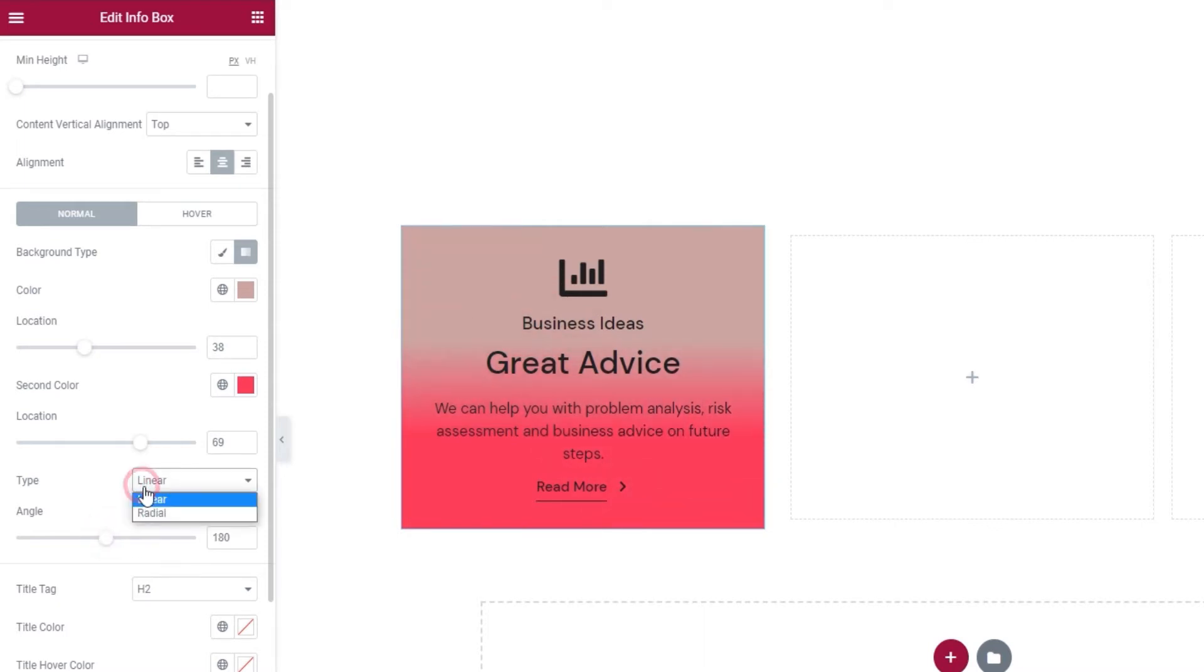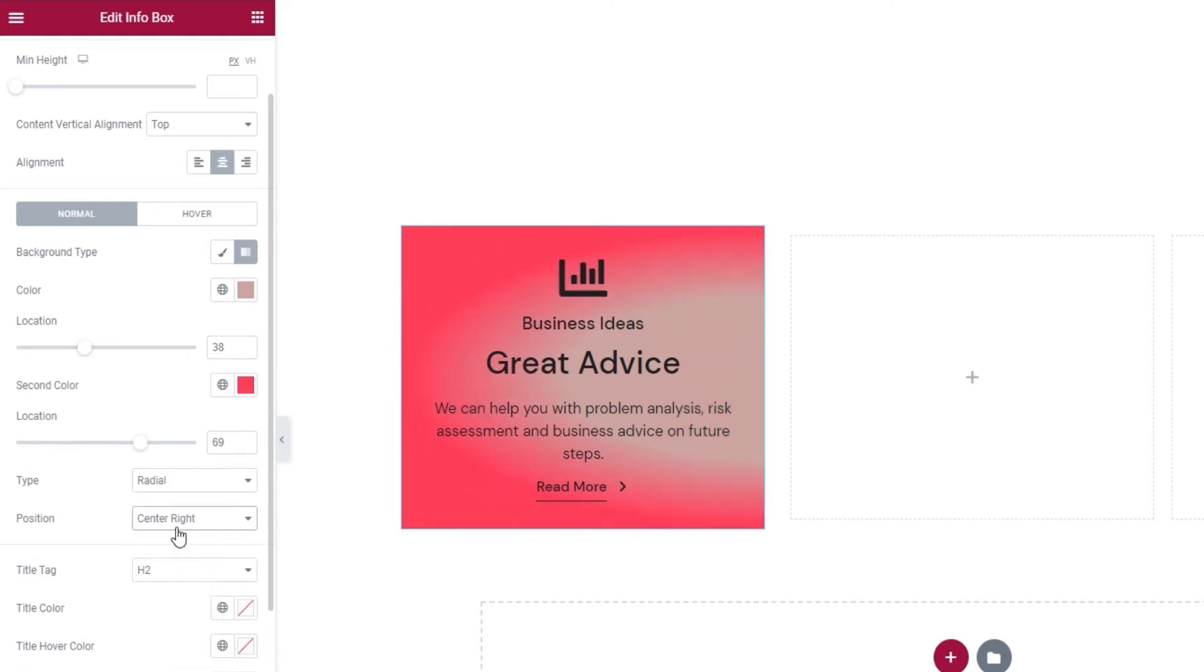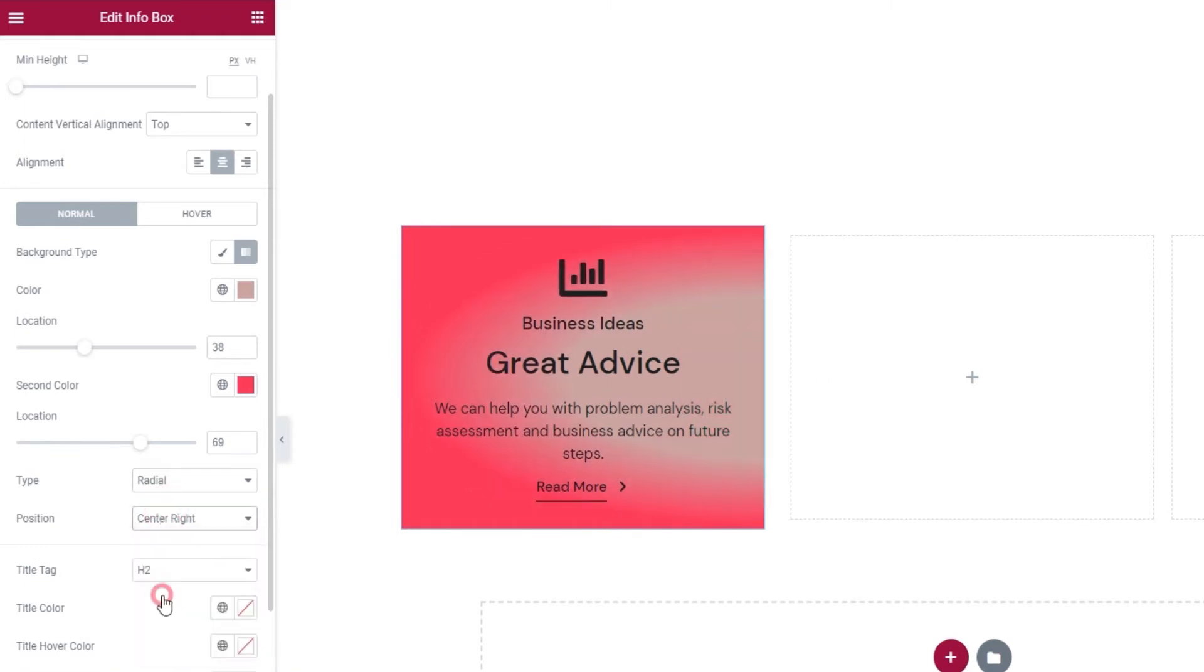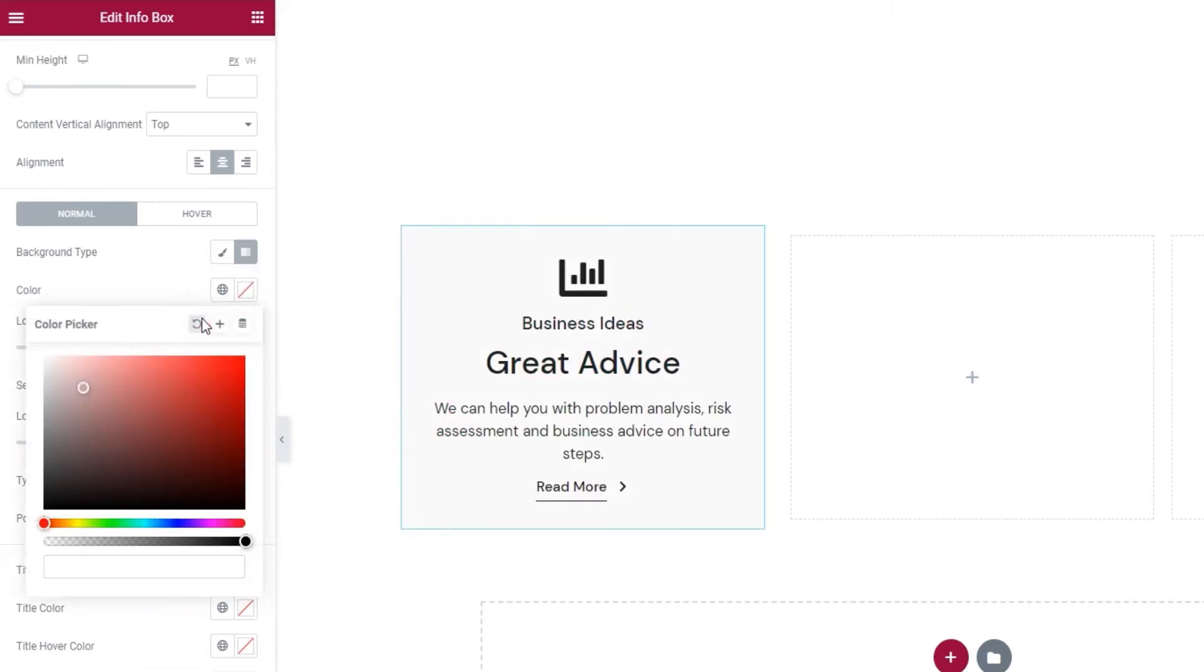But if you change that to radial, you'll be able to pick the origin point of your first color using the options available in this drop down menu.